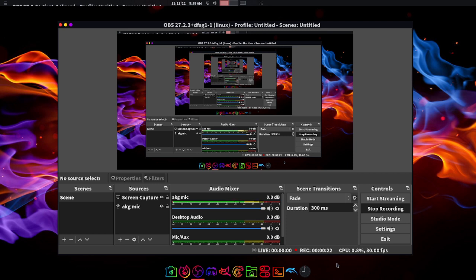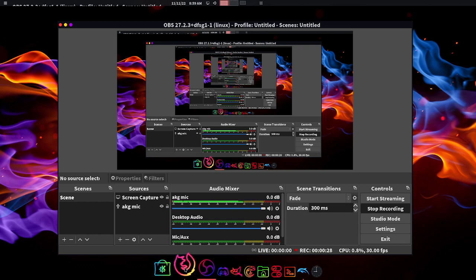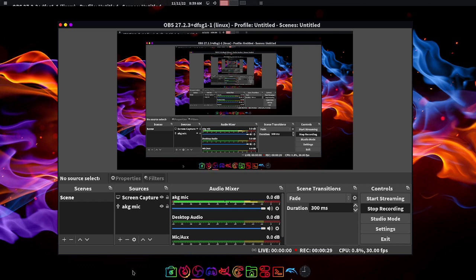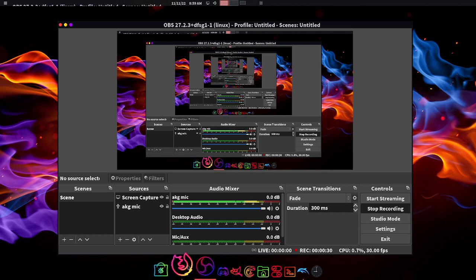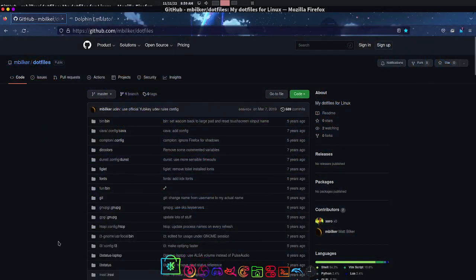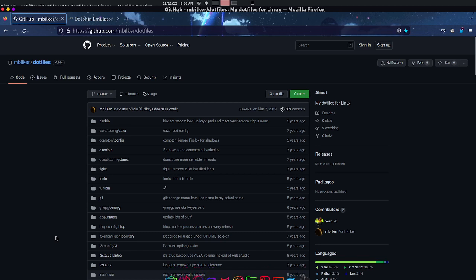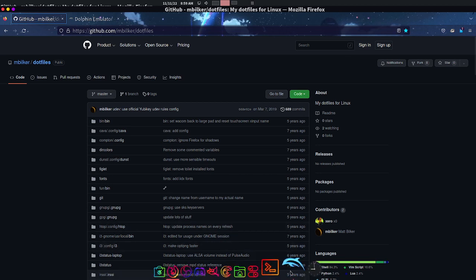Especially when you're new to Linux, using the terminal is really intimidating. So I wanted to make a video. Today we're going to be learning how to install the GameCube adapter for Dolphin on Linux.